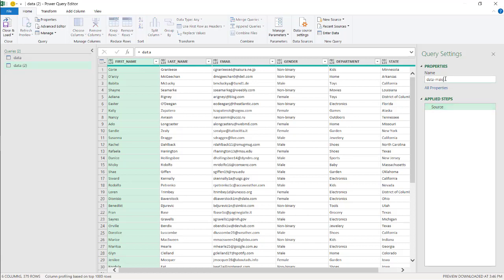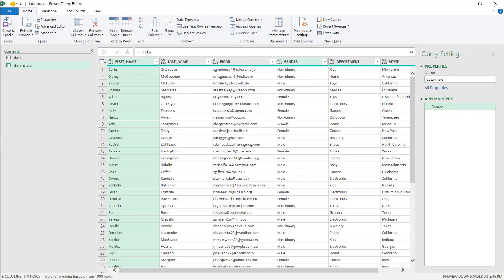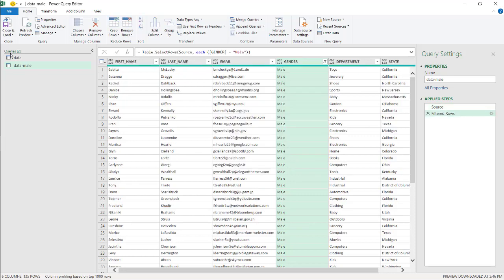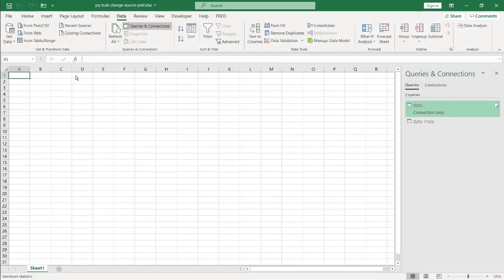Let's call this one male. And this will be the gender male here. And click that. That's my filters for the male. Click close and load.